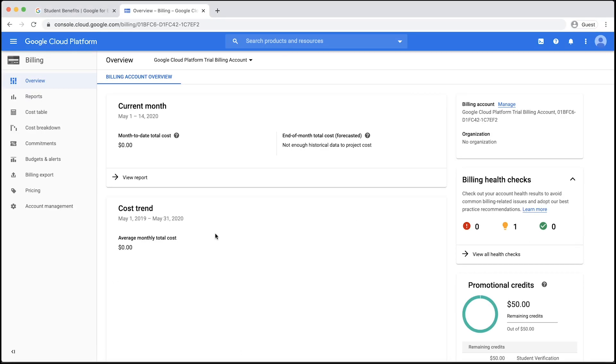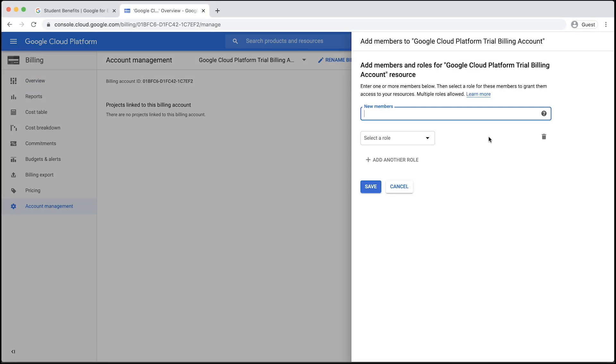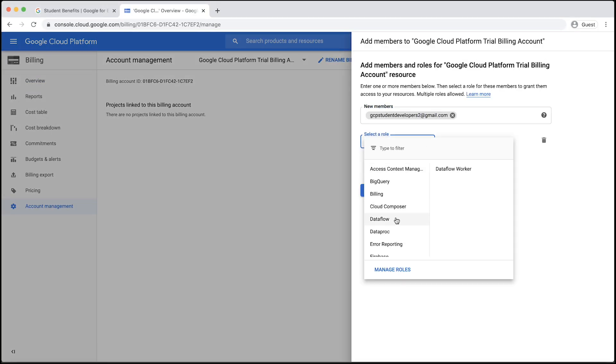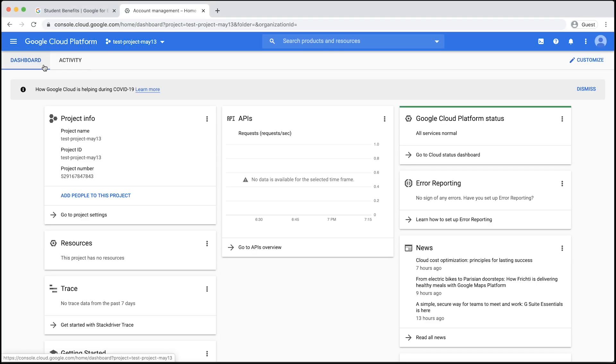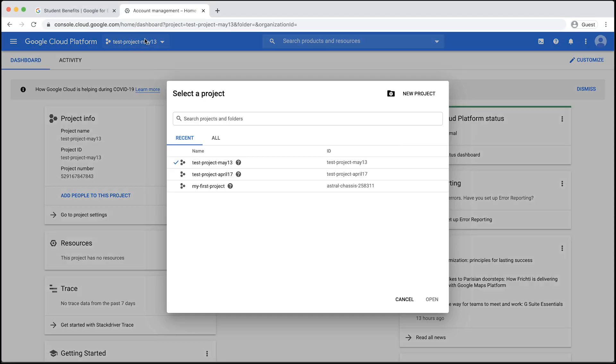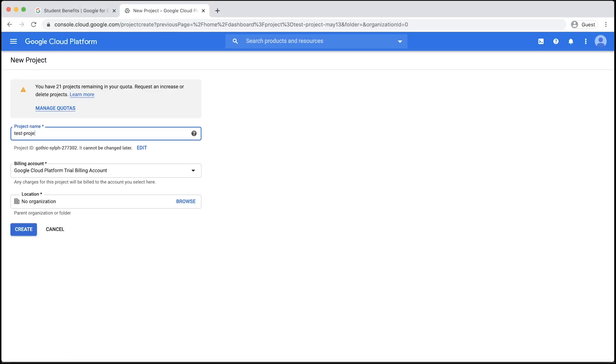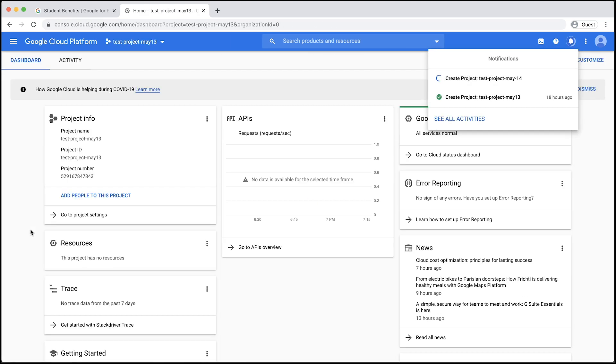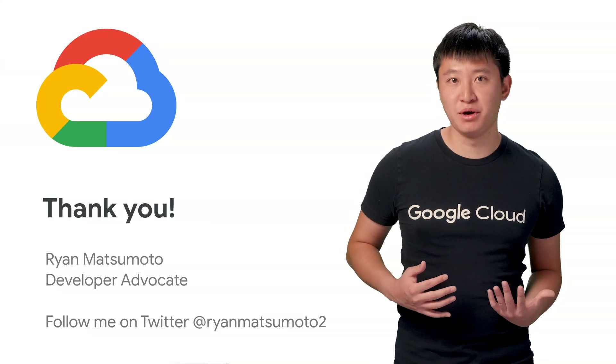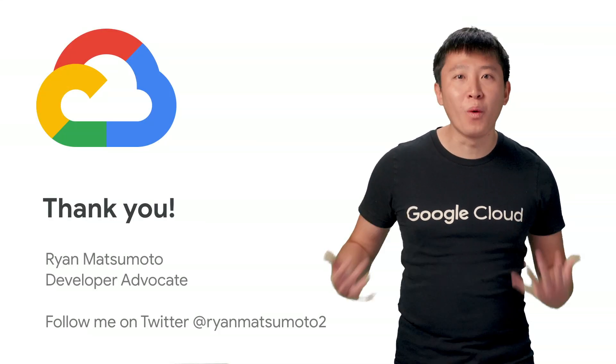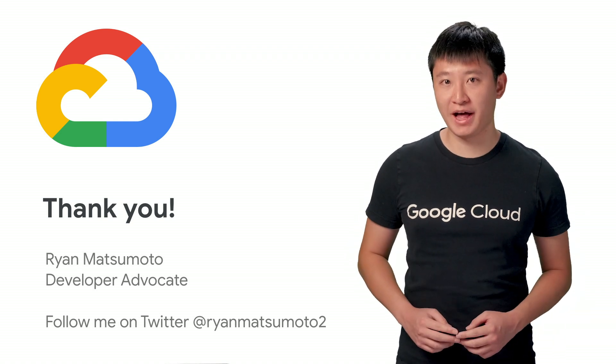After setting up a billing account for our education credits, we added a team member to the billing account as a billing account administrator. Finally, we created a new Google Cloud Platform project that is linked to the billing account with our education credits. My name is Ryan Matsumoto, and I can't wait to see what you build with Google Cloud.